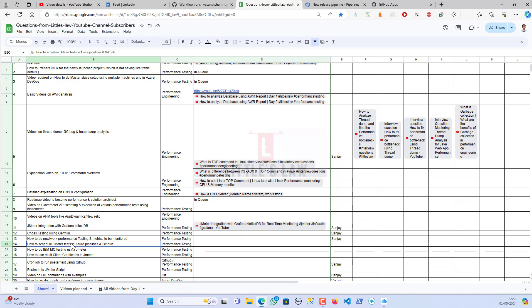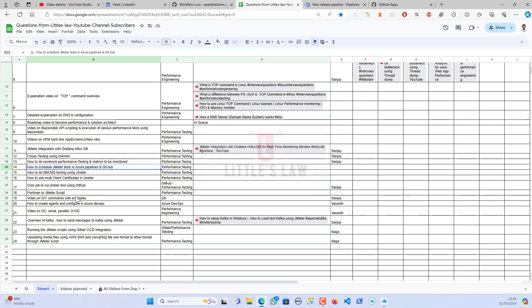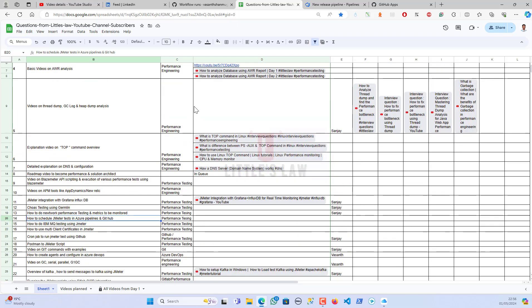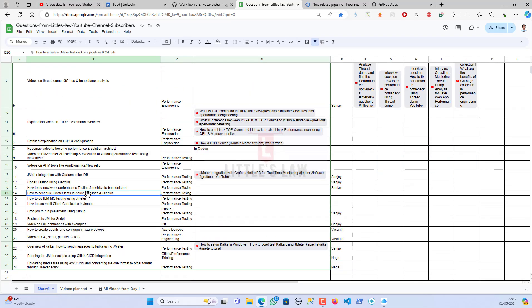Thanks again for asking this question. This is the sheet I'm using for collecting questions from our subscribers — in case you have any questions, please do ask. Most of these questions are already answered and some I'm working on. Since this is a high-priority one, I'm answering it in this video. I'm Yawasan Sharmugam and I welcome you all to the LittleSlaw YouTube channel. Don't forget to subscribe if you haven't yet, like the video, and leave your feedback in the comment section.